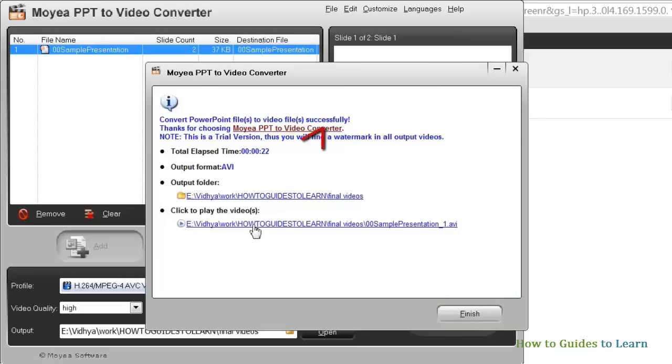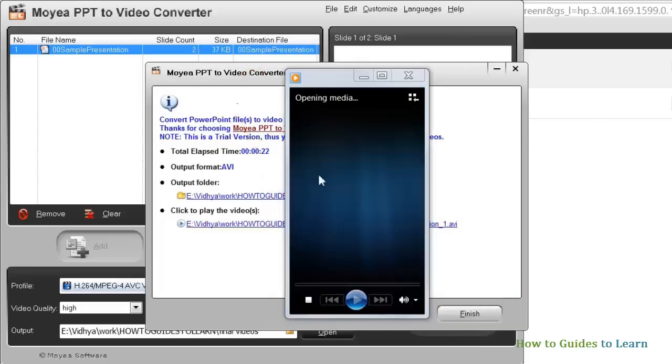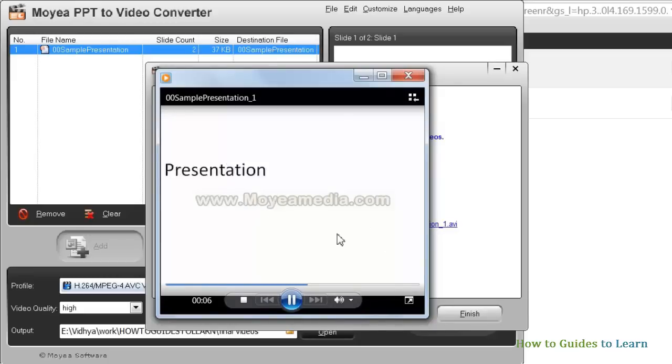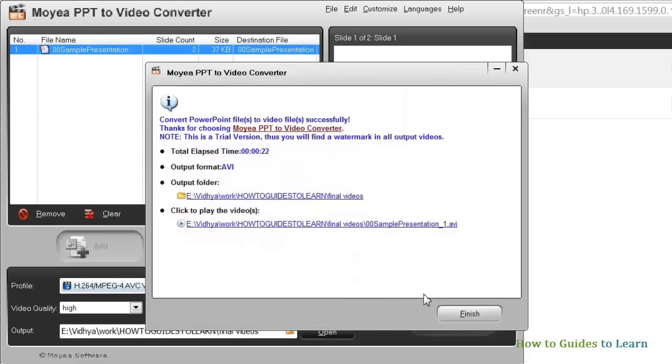You can view your video by clicking here. We are having a watermark here because this is a trial version. Click the finish button to finish the recording.